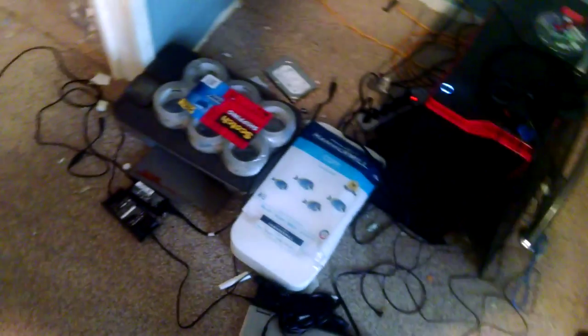And this is just a pile of stuff down here as well, nothing fancy. Hope you've enjoyed this room tour.